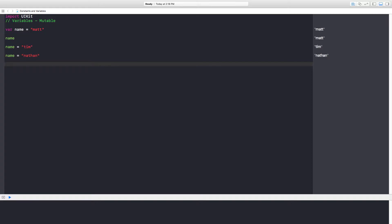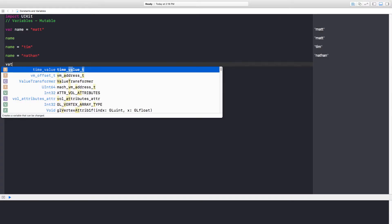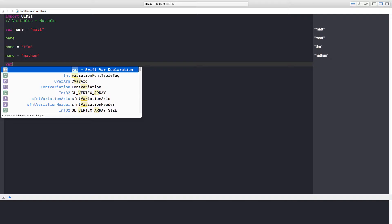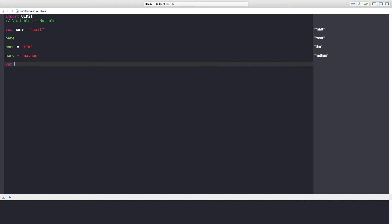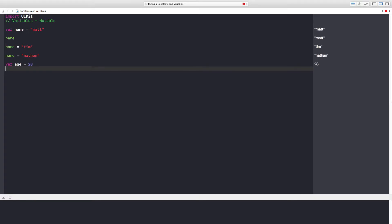Given an identifier of 'age', we can say age is 28. We could say height is 510.